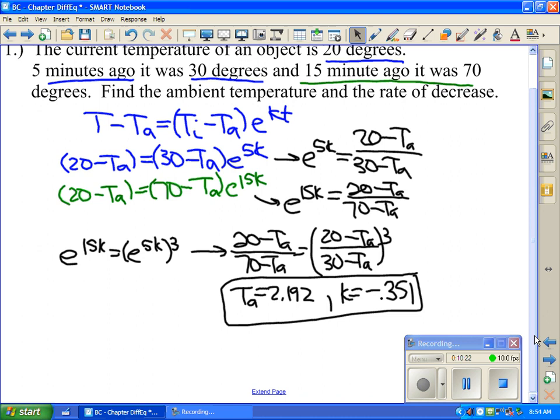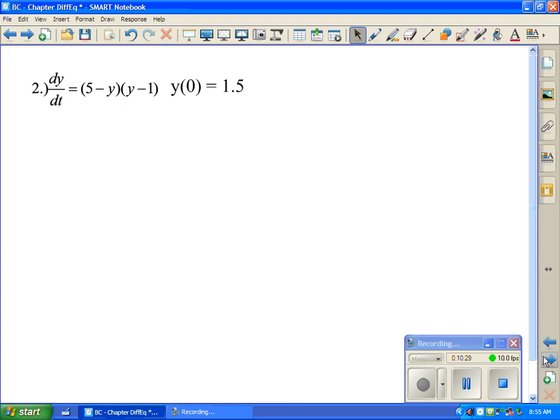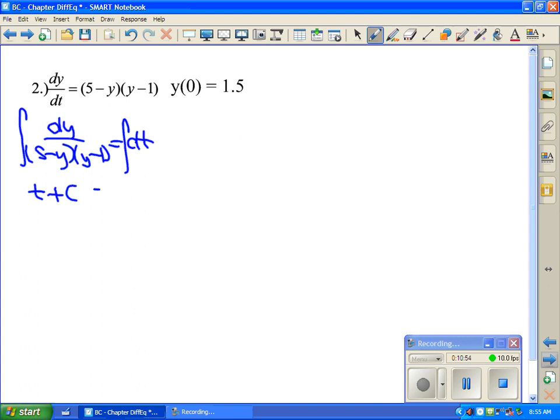Finally, we had logistic equations. Remember the slope is 0 when y equals 5 and y equals 1. K is positive, so it's an increasing logistic curve, and we have an initial value. To separate the variables, write dy over ((5 minus y)(y minus 1)) equals dt. Integrating both sides — the right side gives t plus C. On the left side we use partial fraction decomposition, breaking it into A over (5 minus y) plus B over (y minus 1), ensuring that combining them recovers the original fraction 1 over ((5 minus y)(y minus 1)).